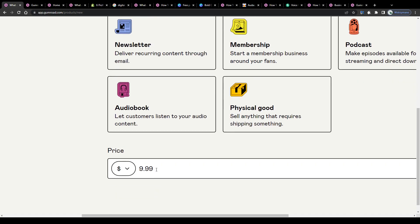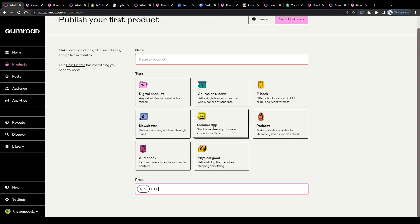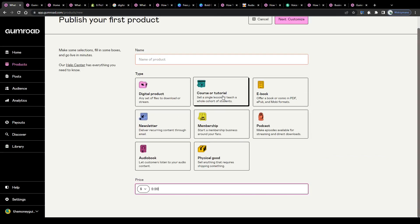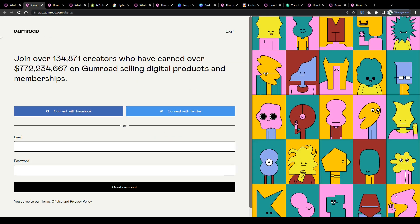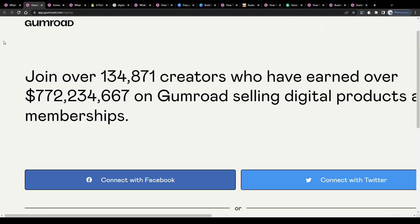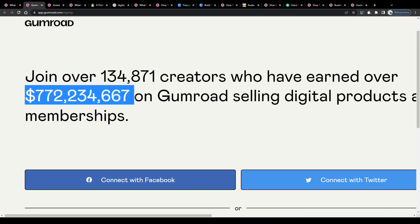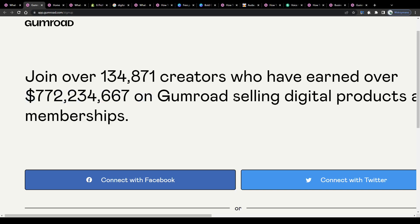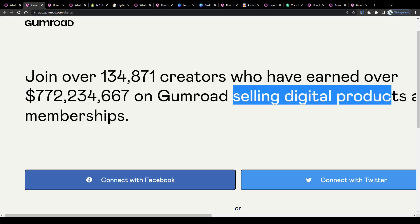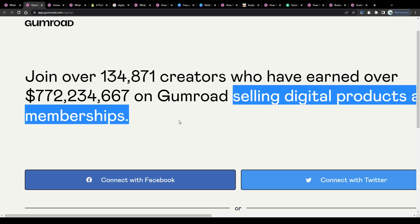For obvious reasons, for example, the price you charge per sold item, your marketing skills and the amount and quality of traffic you drive to your sales campaigns. According to this information I found on their homepage, their creators have already earned over 772 million dollars in total just by selling products and memberships. Pretty impressive.